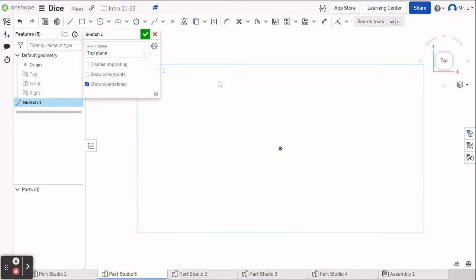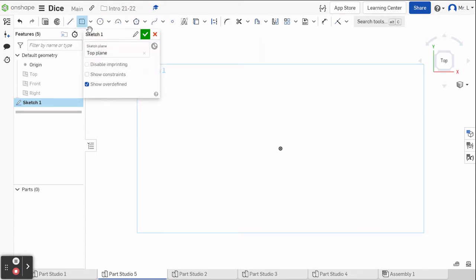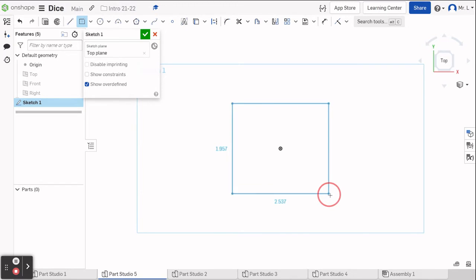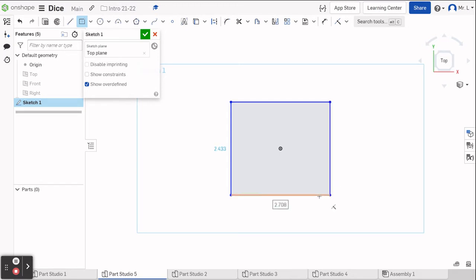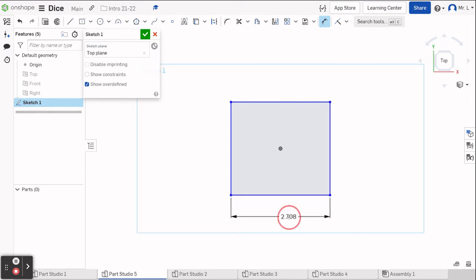I'm going to hit P for plane because I don't like to see those extra planes. I'm going to go to a center point rectangle from the drop-down menu, hover over the point of origin until it highlights, and drag a rectangle — size does not matter at this point. We'll hit D for dimension and click on the bottom, drag down, and make this six inches. Six, enter.